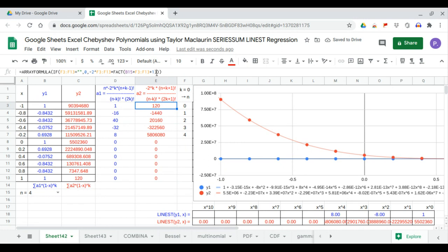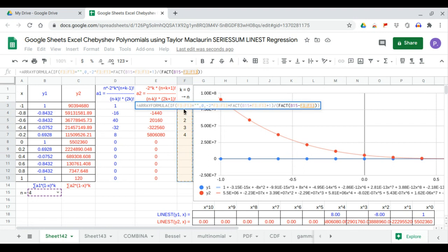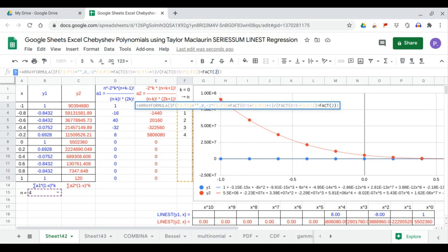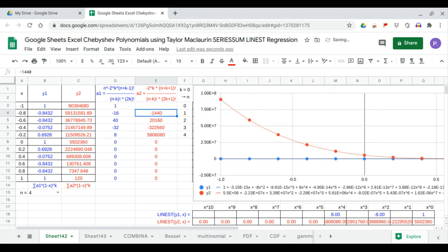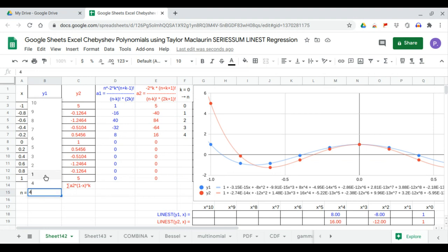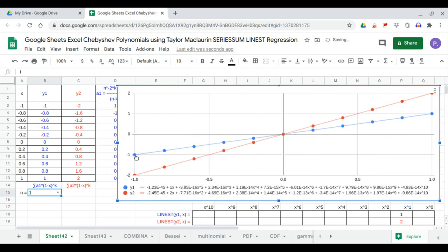The denominator has two parts: factorial n minus k, and factorial 2k plus 1. First part, factorial n minus k; second part, times factorial 2k plus 1. So here we have the denominator. Now we start with n equals 1.